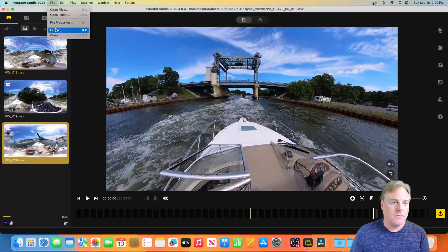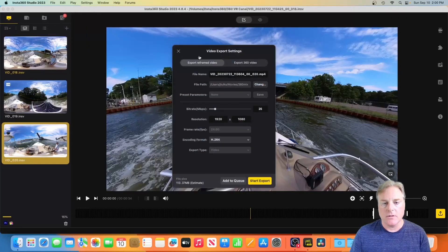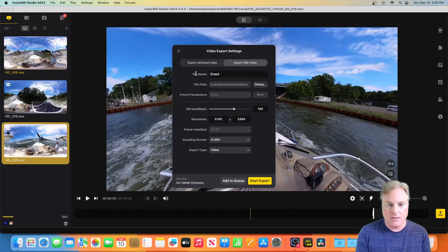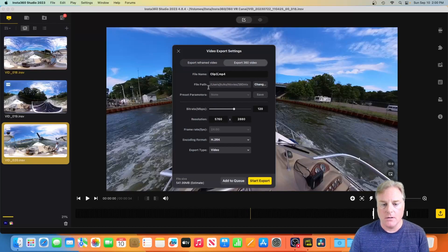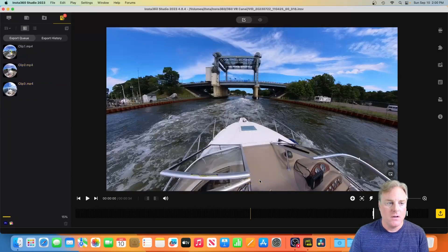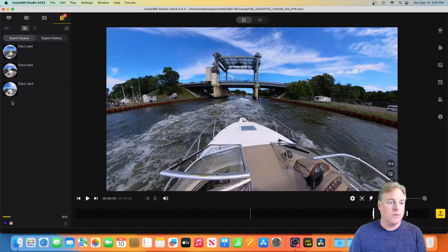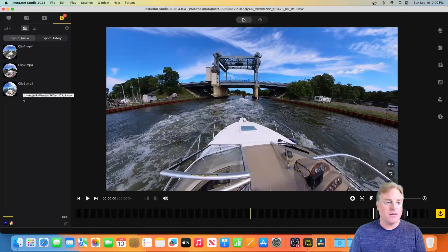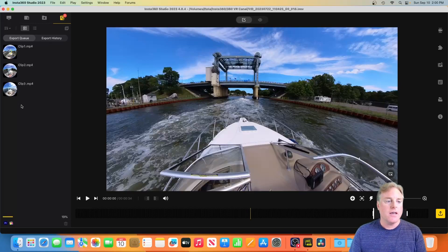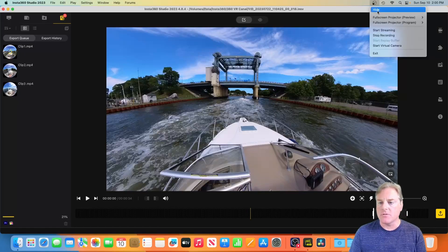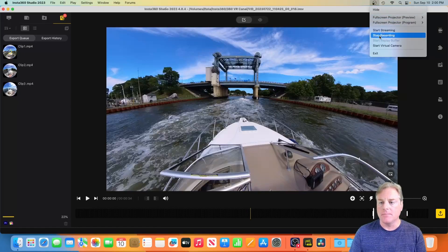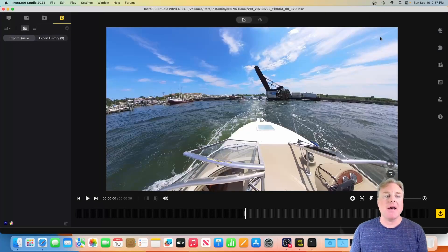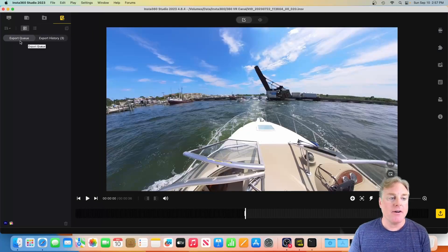File, export, export 360 and there we go. So there's our queue. We're going to take a pause. I used to teach college and we're gonna let these finish up and then we'll start back up as soon as these are done.